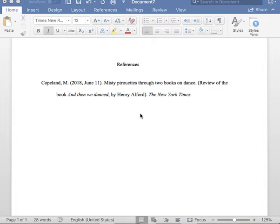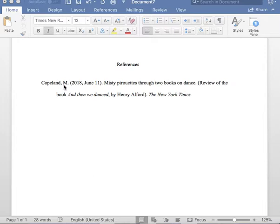To begin this reference entry, please insert the author of the book review. Please note I list the author's last name, followed by one comma, followed by one space. Next, I insert the author's initial of their first name in capital letters, followed by one period.